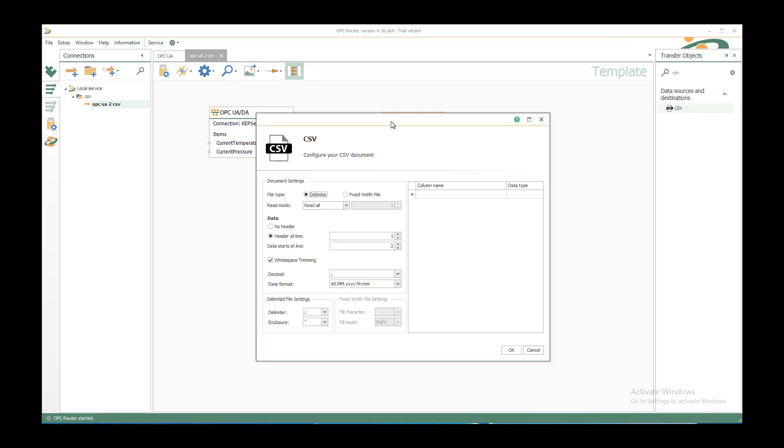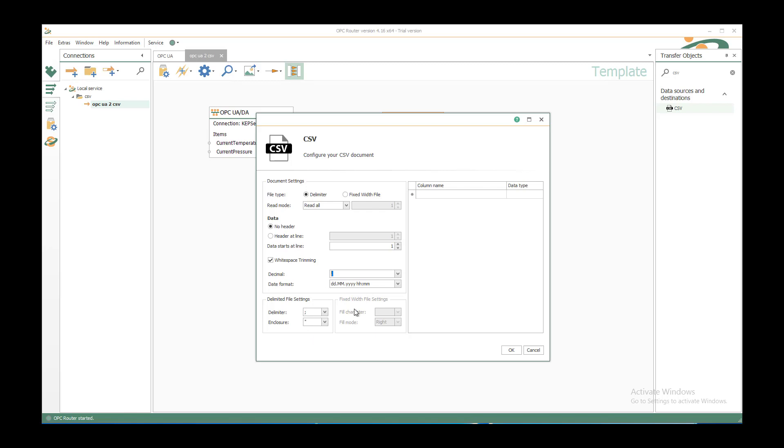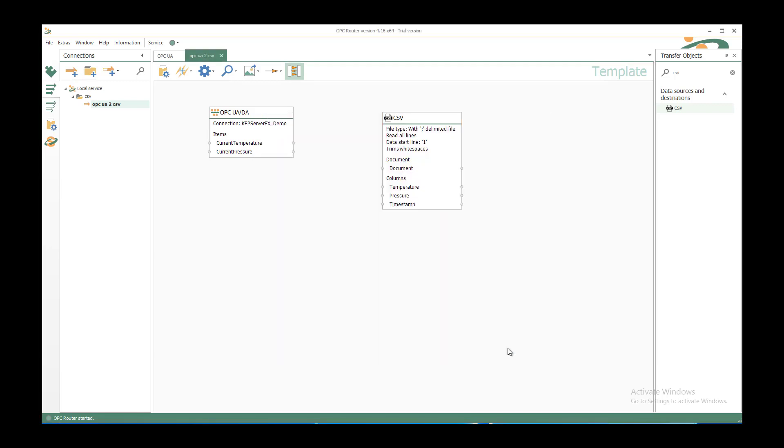After double clicking we can configure it with delimiters, with no header line in this case to append the values, white space trimming, use a dot as a decimal with corresponding date for my delimiter and enclosure. As column names I would use my temperature, my pressure, and the timestamp. I don't have to configure the data type, it will be automatically string in the target document.